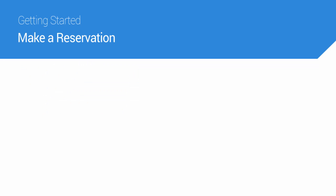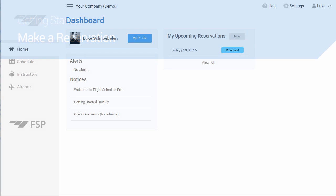In this short video, I'm going to show you how to make a reservation in Flight Schedule Pro.